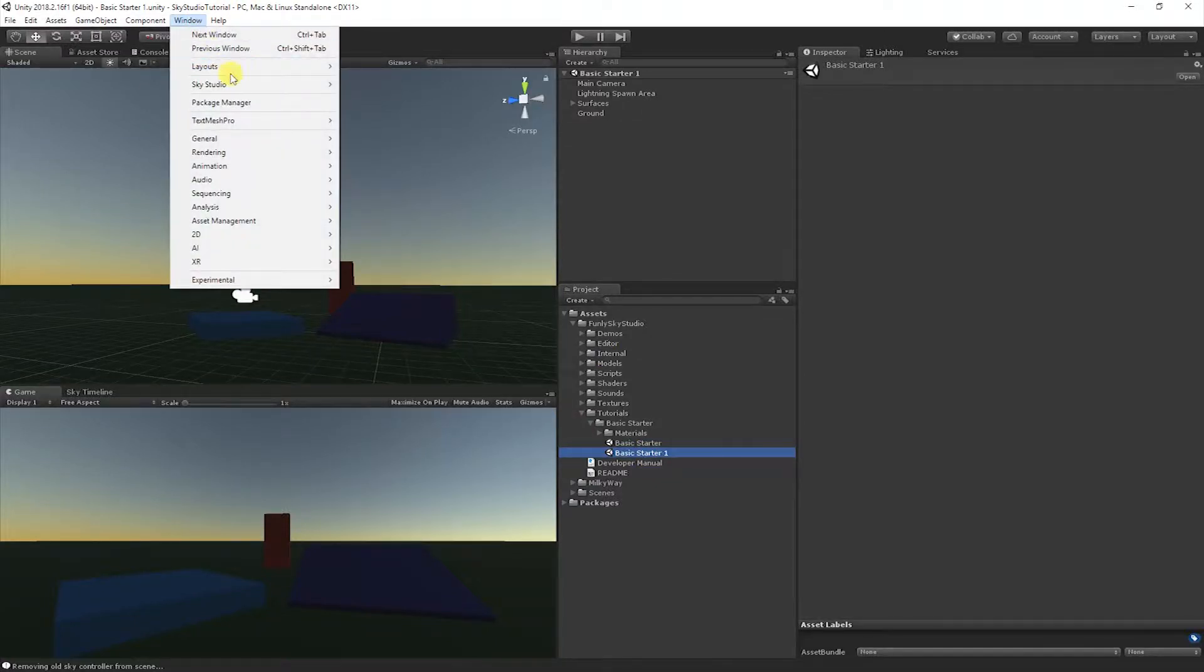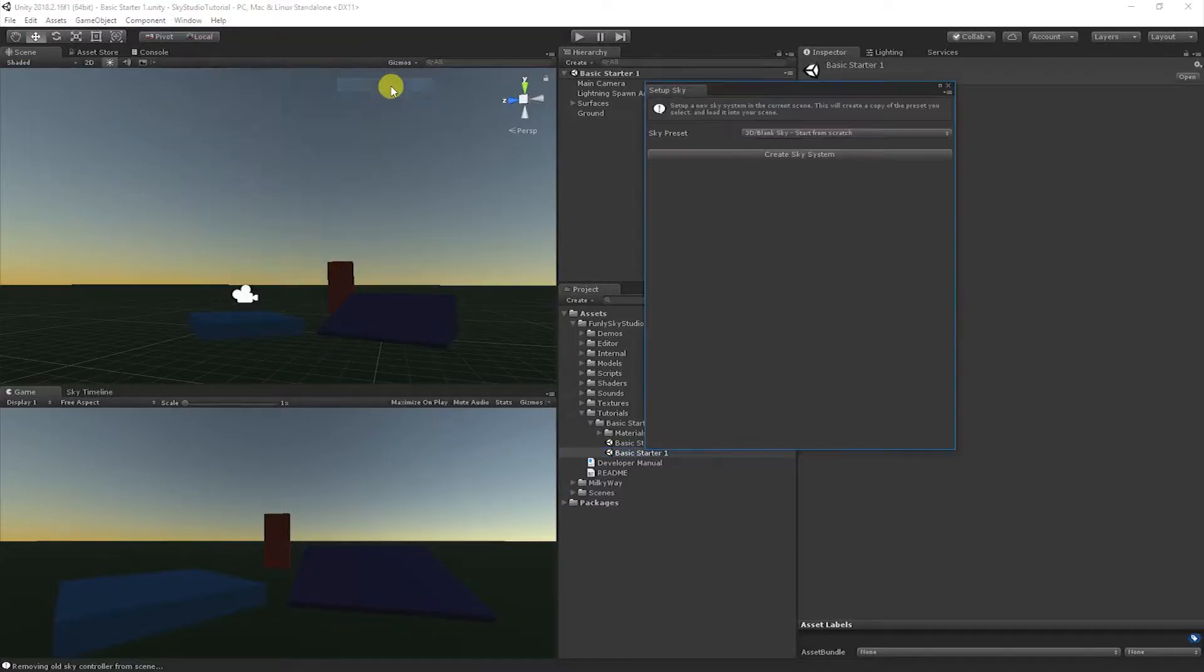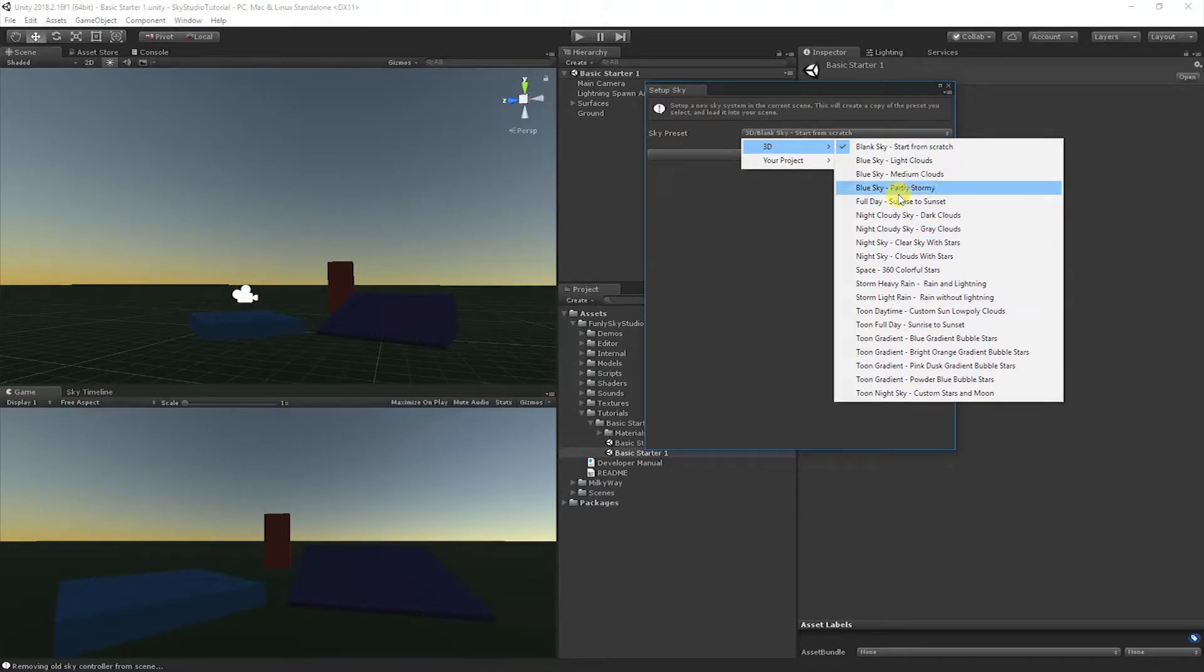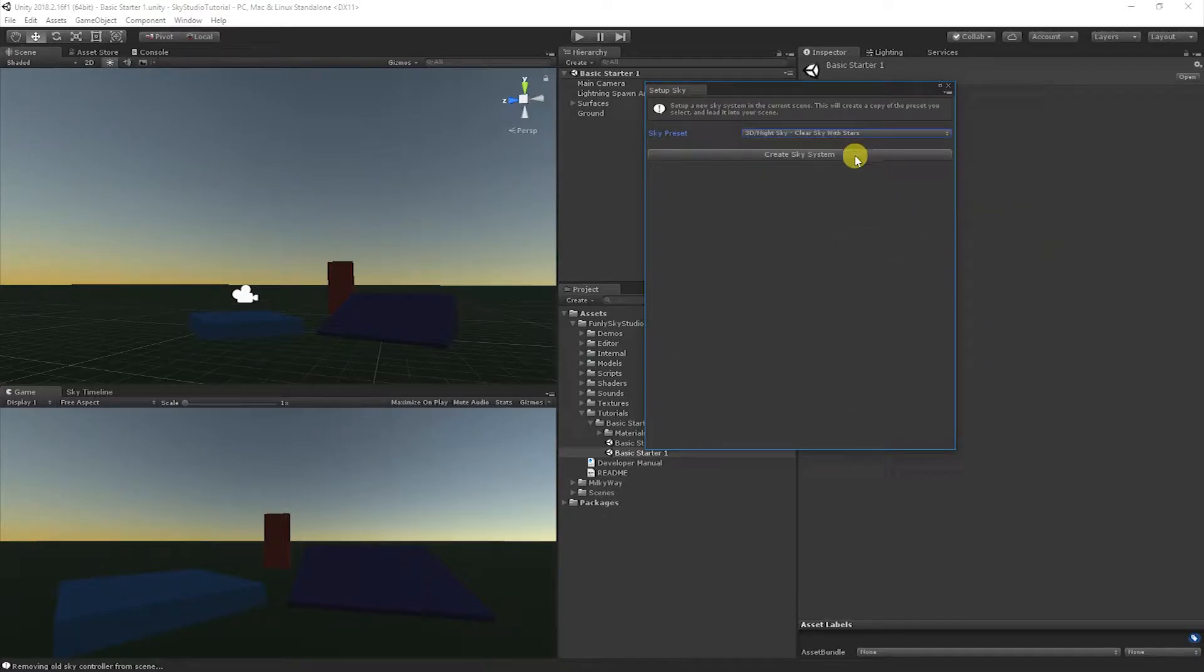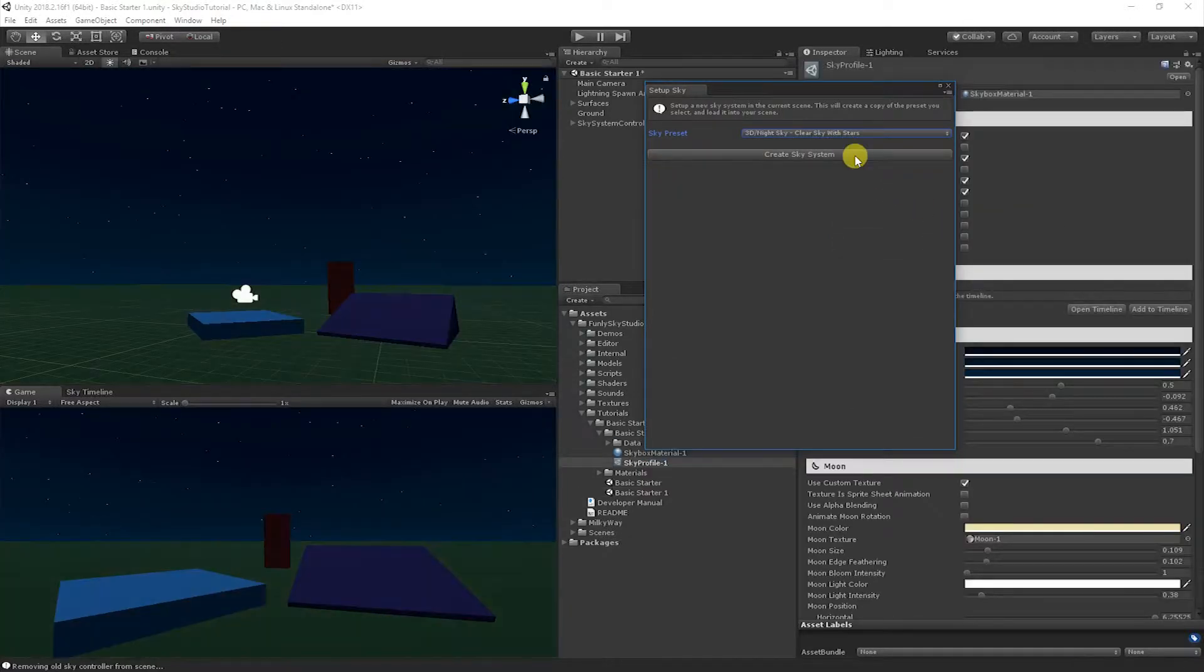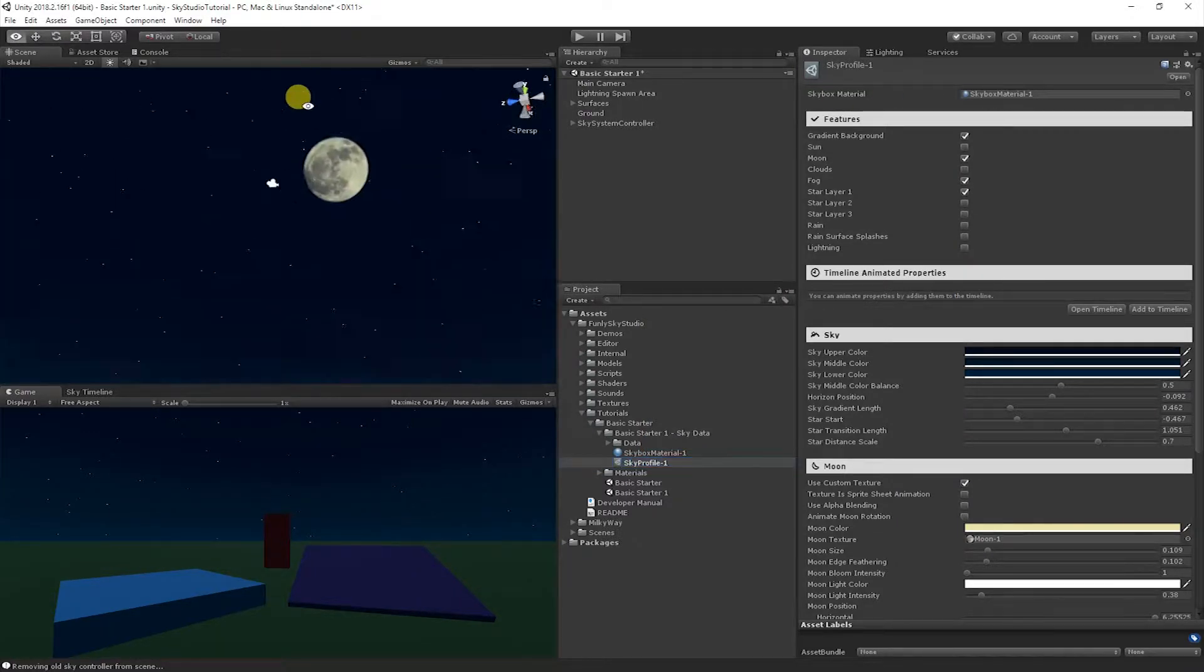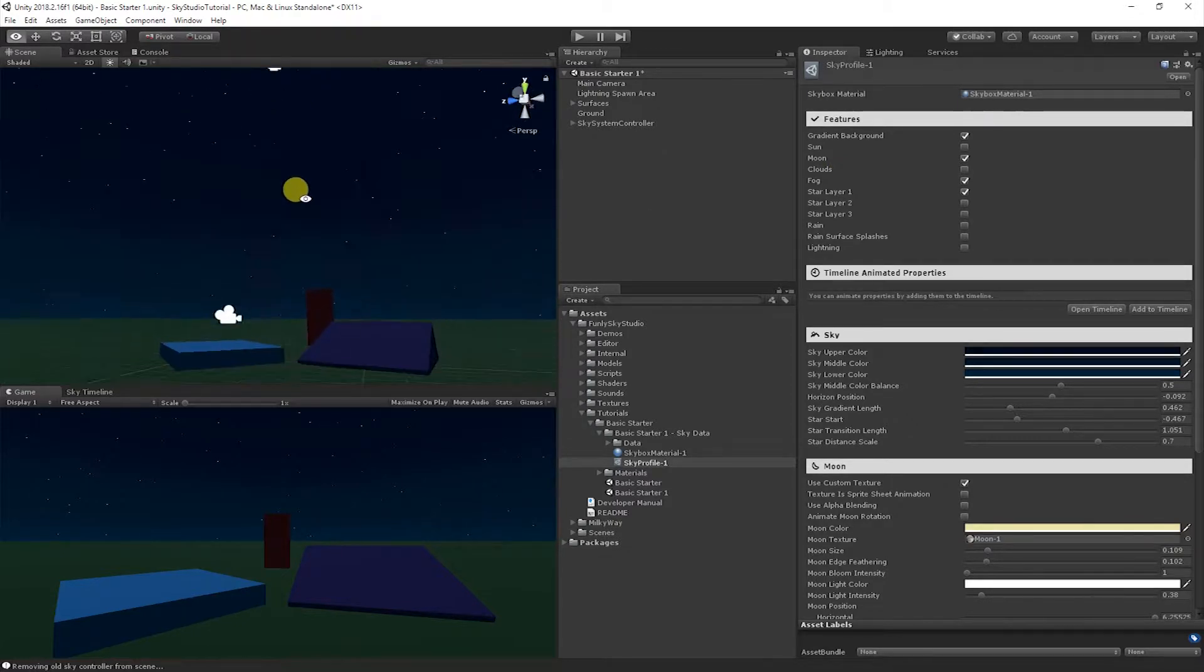I'm going to start by populating a good default sky for us to talk about. So let's go to Sky Studio, Setup Sky, and let's pick the preset to load in called Night Sky, Clear Sky with Stars. This will give us a sky that just has stars with no clouds or anything to get in the way. So you'll notice we have a nice lightish blue to dark blue sky and there's a moon and one star layer.